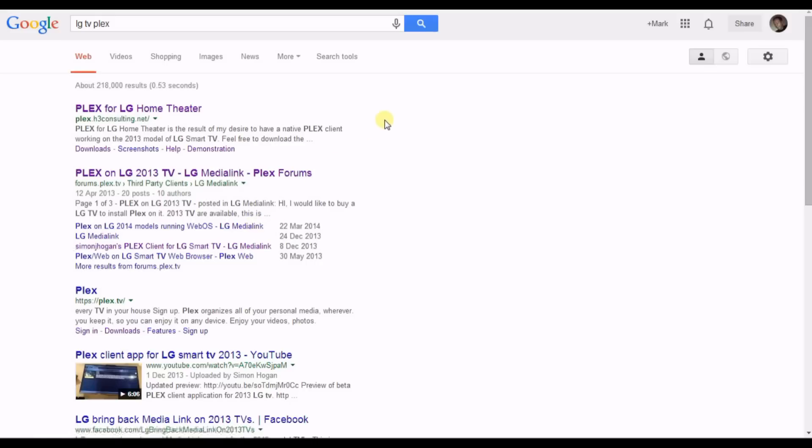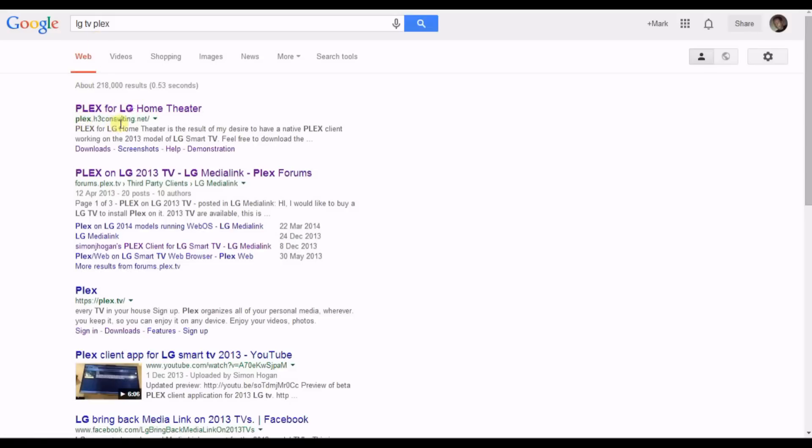Hello, this is just a very quick how-to video to show how you can put Plex onto your LG TV. I've put a link to this site below, but if you Google LG TV Plex you'll see Plex.h3consulting.net.